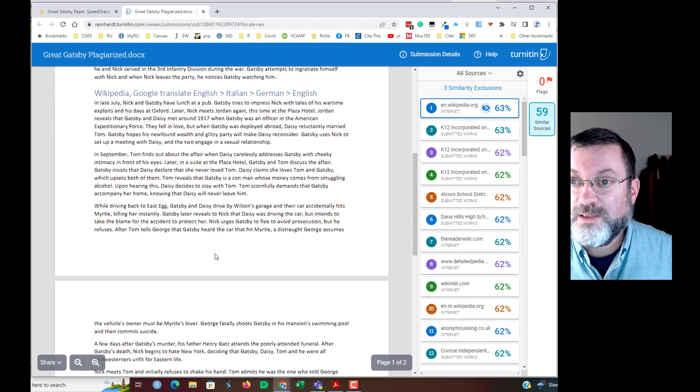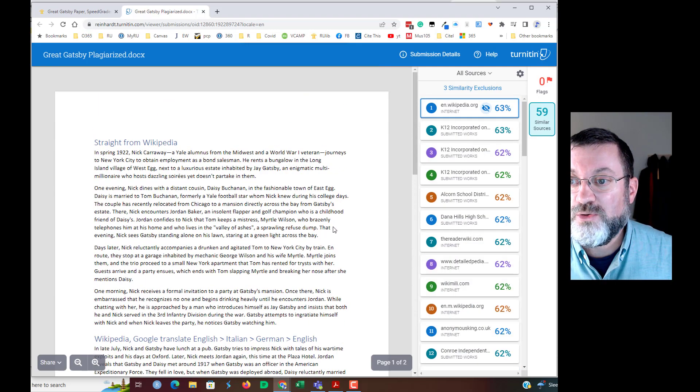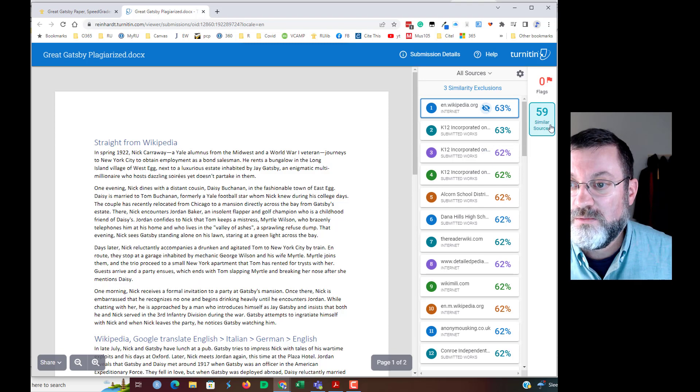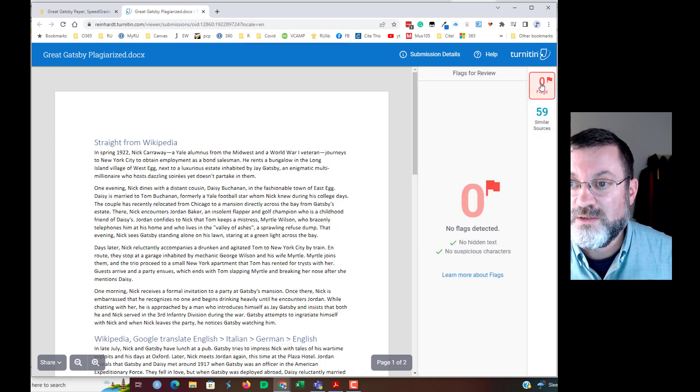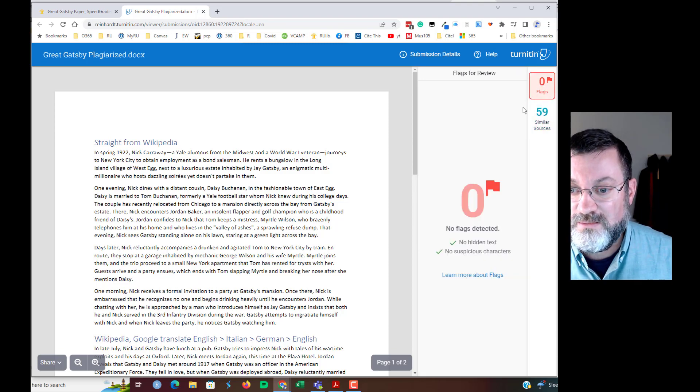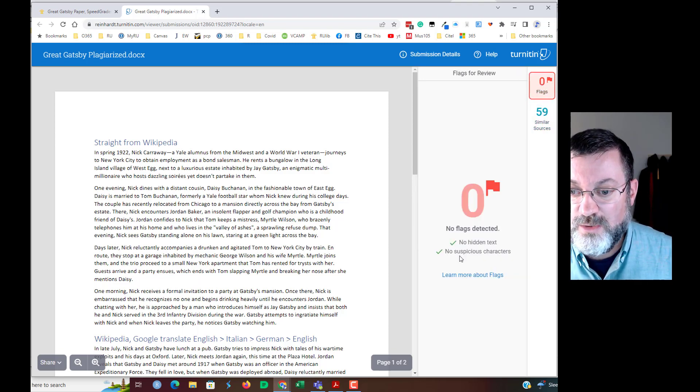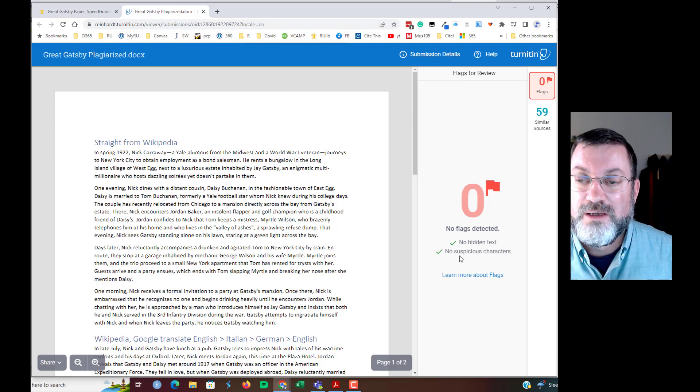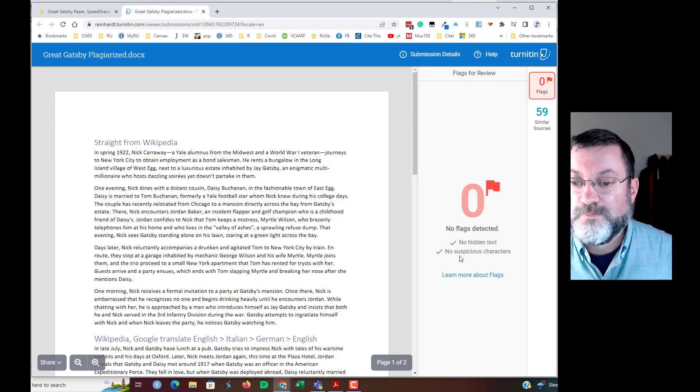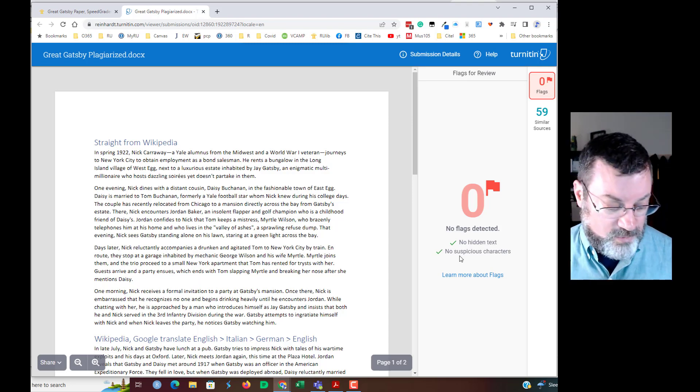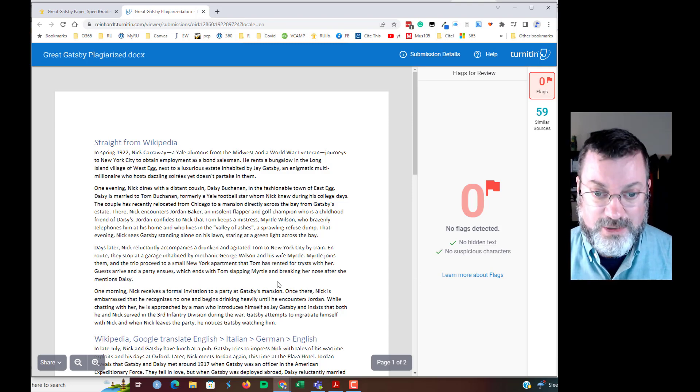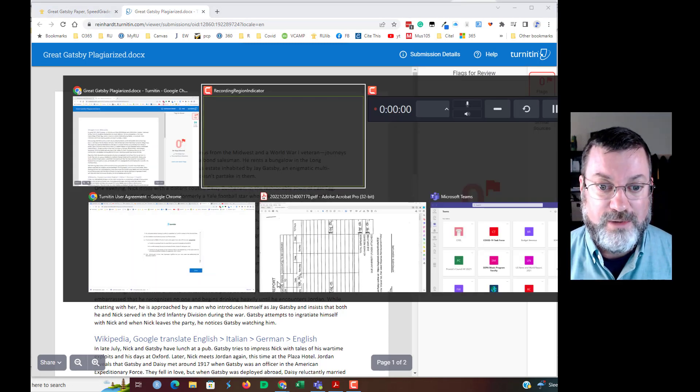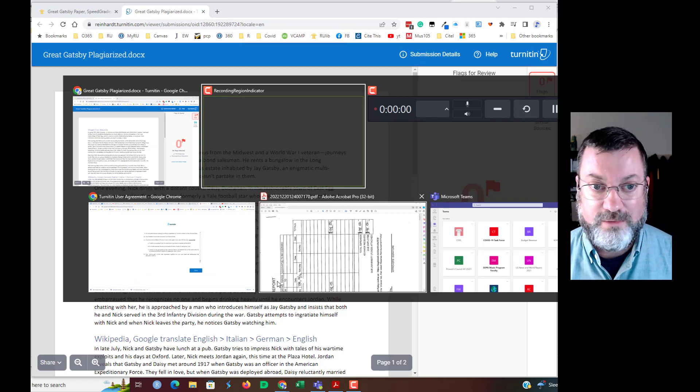All right, so that is how you use the similarity score. What is the flags? No hidden text, no suspicious characters. So sometimes, let me just show you how that works.